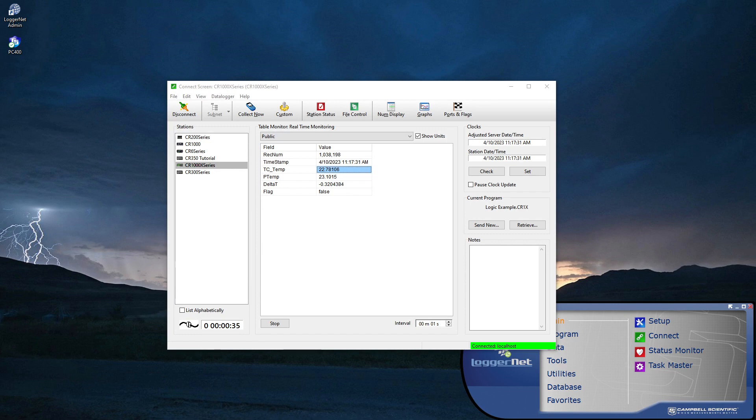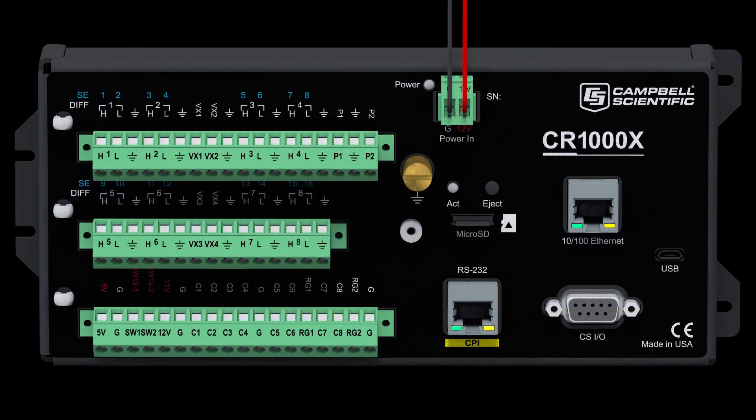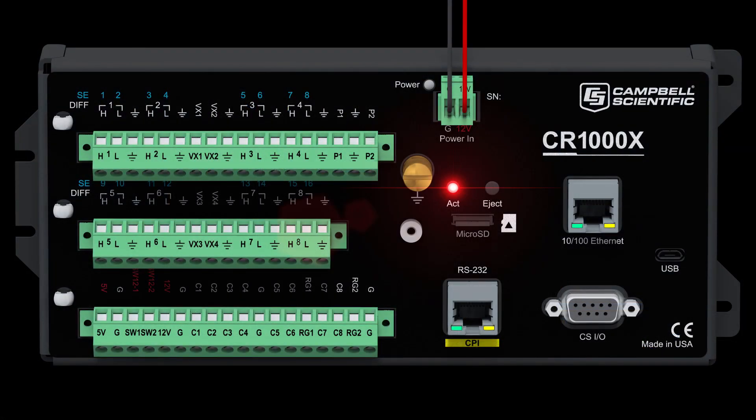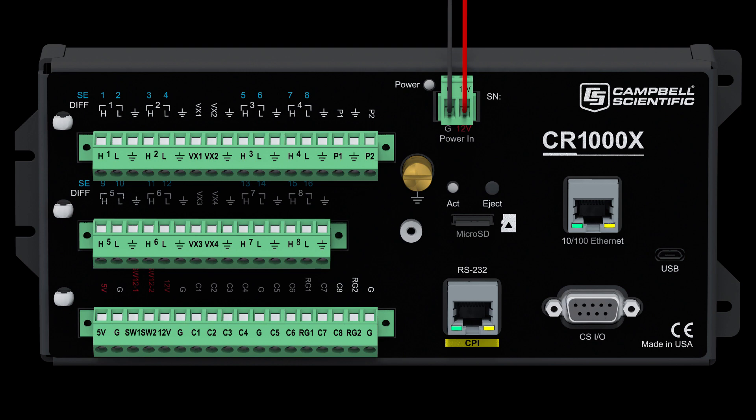A card may be inserted before or after a program is running. Either way, before the data logger begins storing data to a card, it must first pre-allocate memory on the card. Card memory allocation is indicated by a solid red LED. Depending on the card size and the program, memory allocation may occur almost immediately, or it may take several seconds.